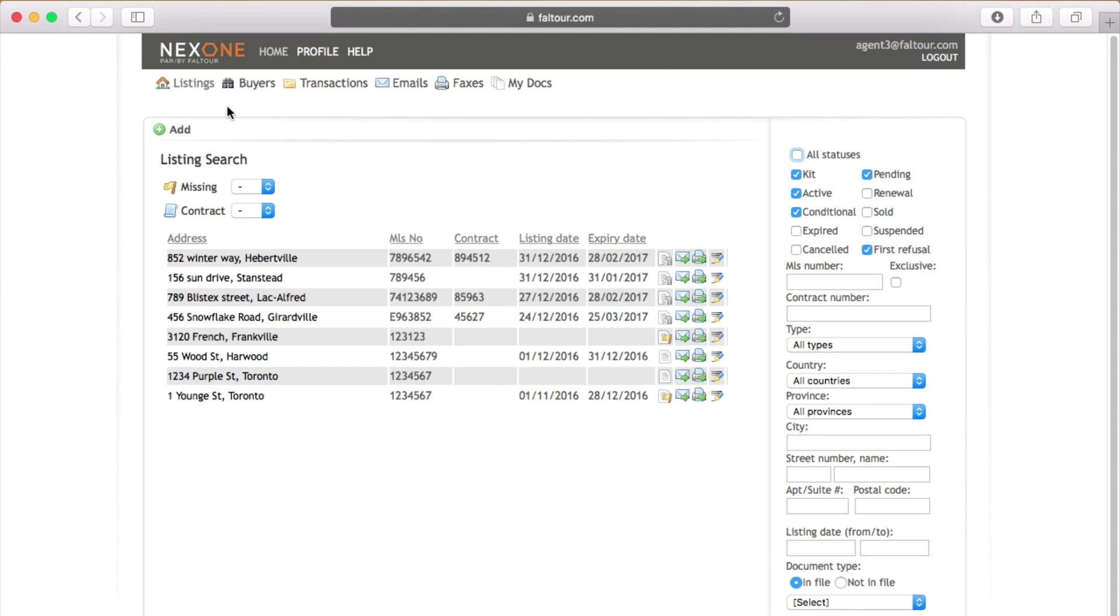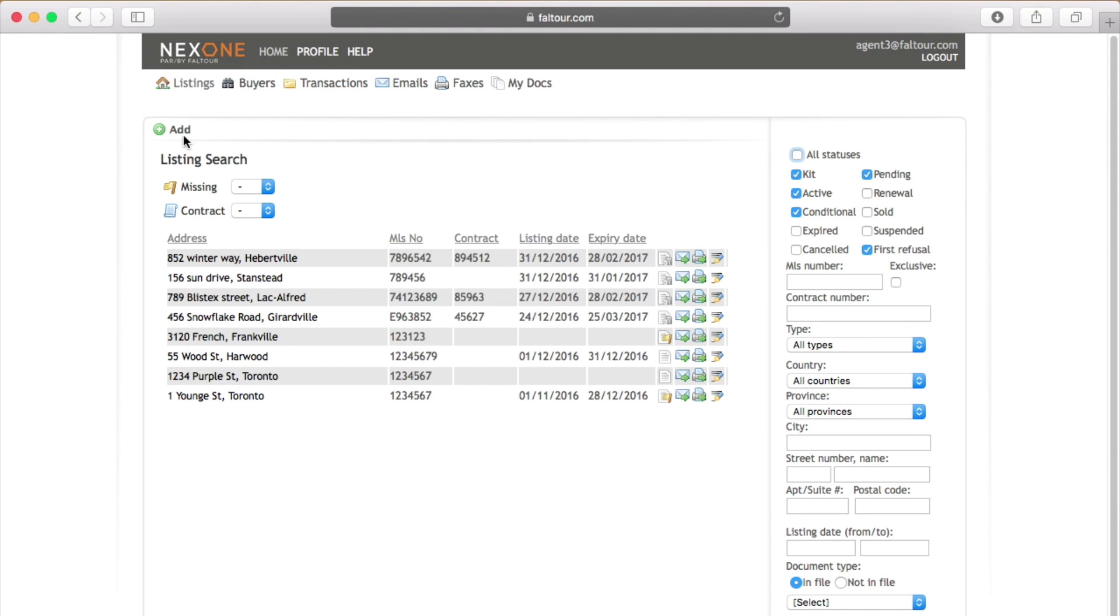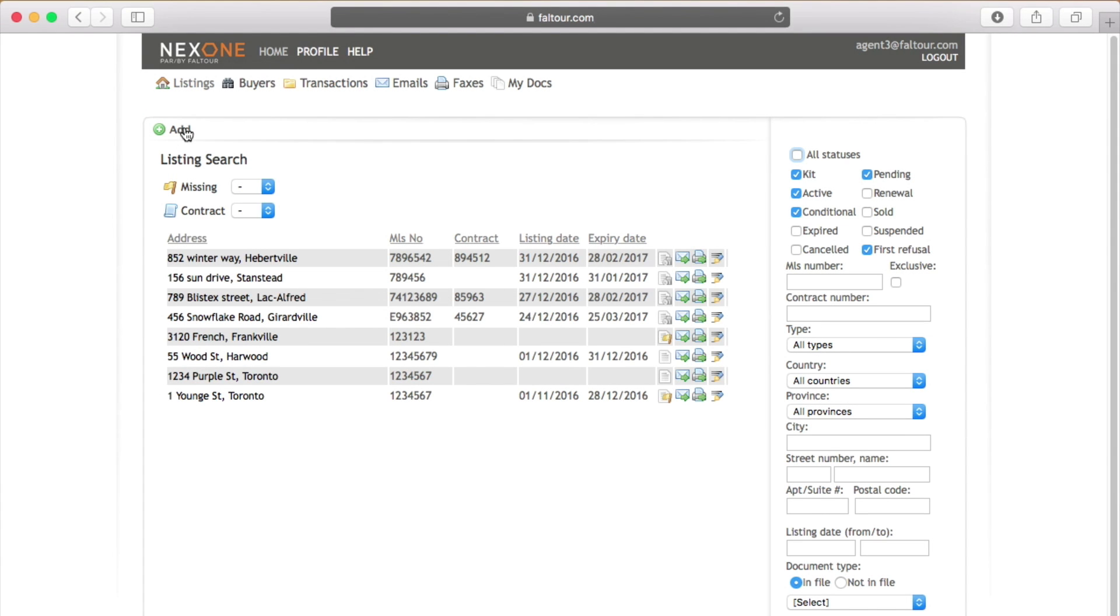Once you are in your listings tab you will see on the top left hand side of the page a green button with a link that says add right underneath the listings tab.